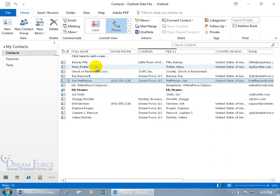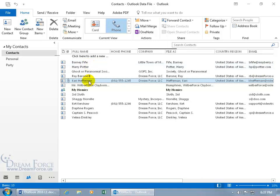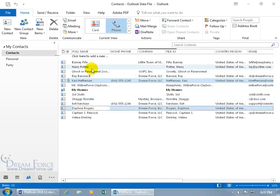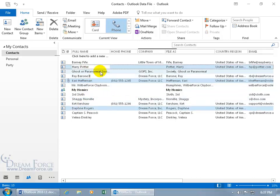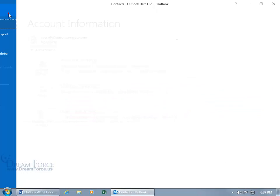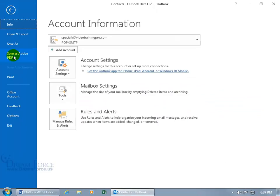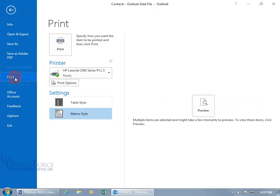But if you want to include just selected contacts within the print, either under the memo or as the table style, then I got Carry selected. Hold down the control key and click on a few others so I have a total of three. Then go backstage, click on file, go down to print.